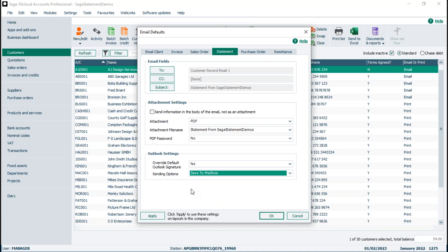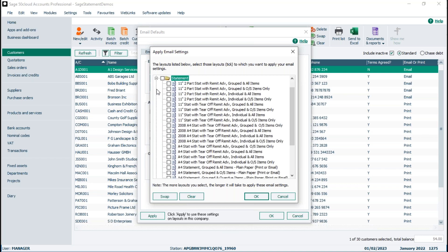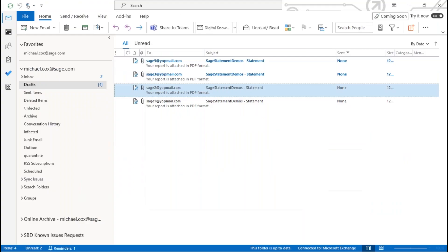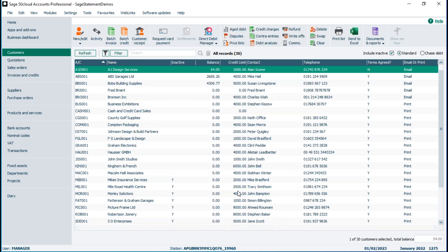Once I've configured the settings, I click Apply, then browse and select the specific layout or layouts I want to apply those changes to. A progress bar appears — the more layouts selected, the longer it takes. Once done, I click OK and those settings are applied. I don't need to go into the Report Designer just to make these basic changes.